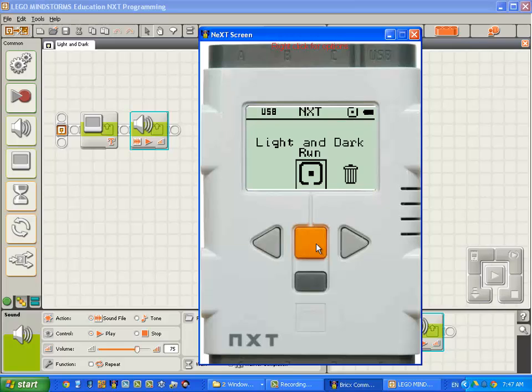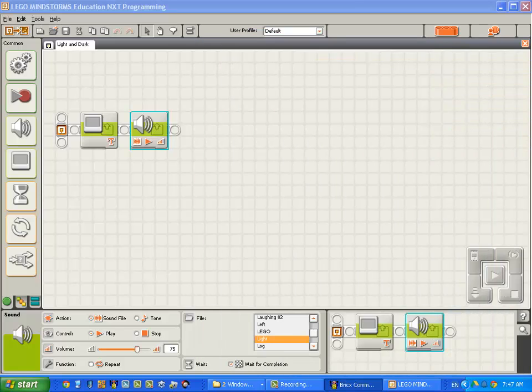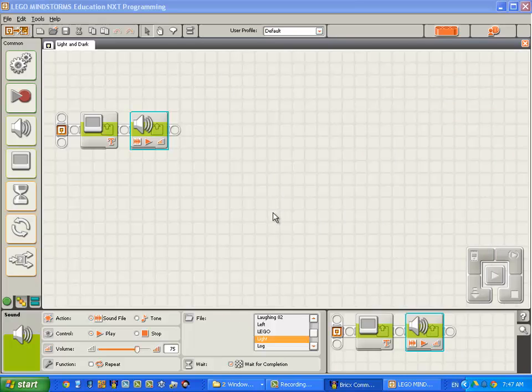Note that the word light is only displayed for the period of time that it takes to say the word light. Alright. Good. Now we're going to do the same thing with the word dark.